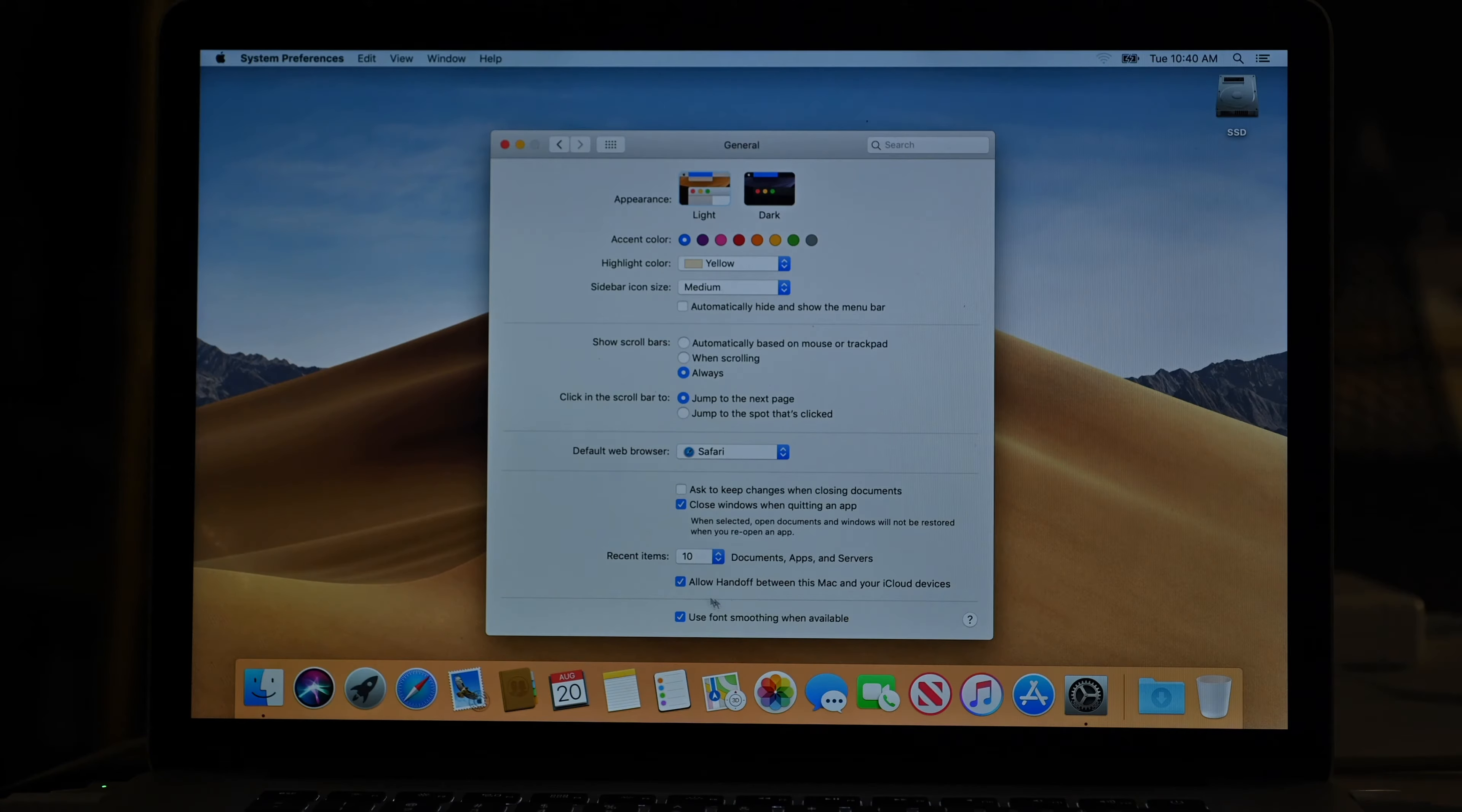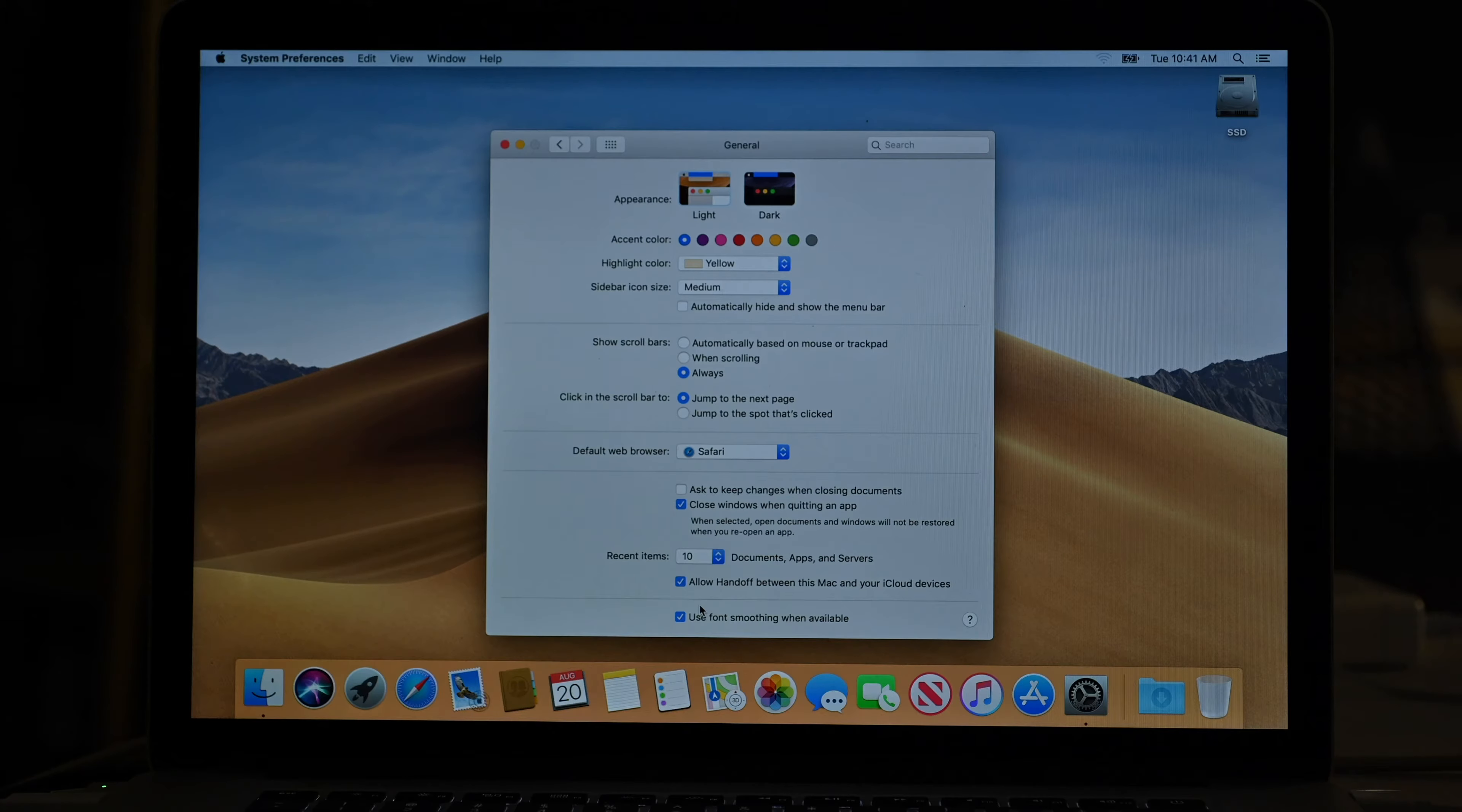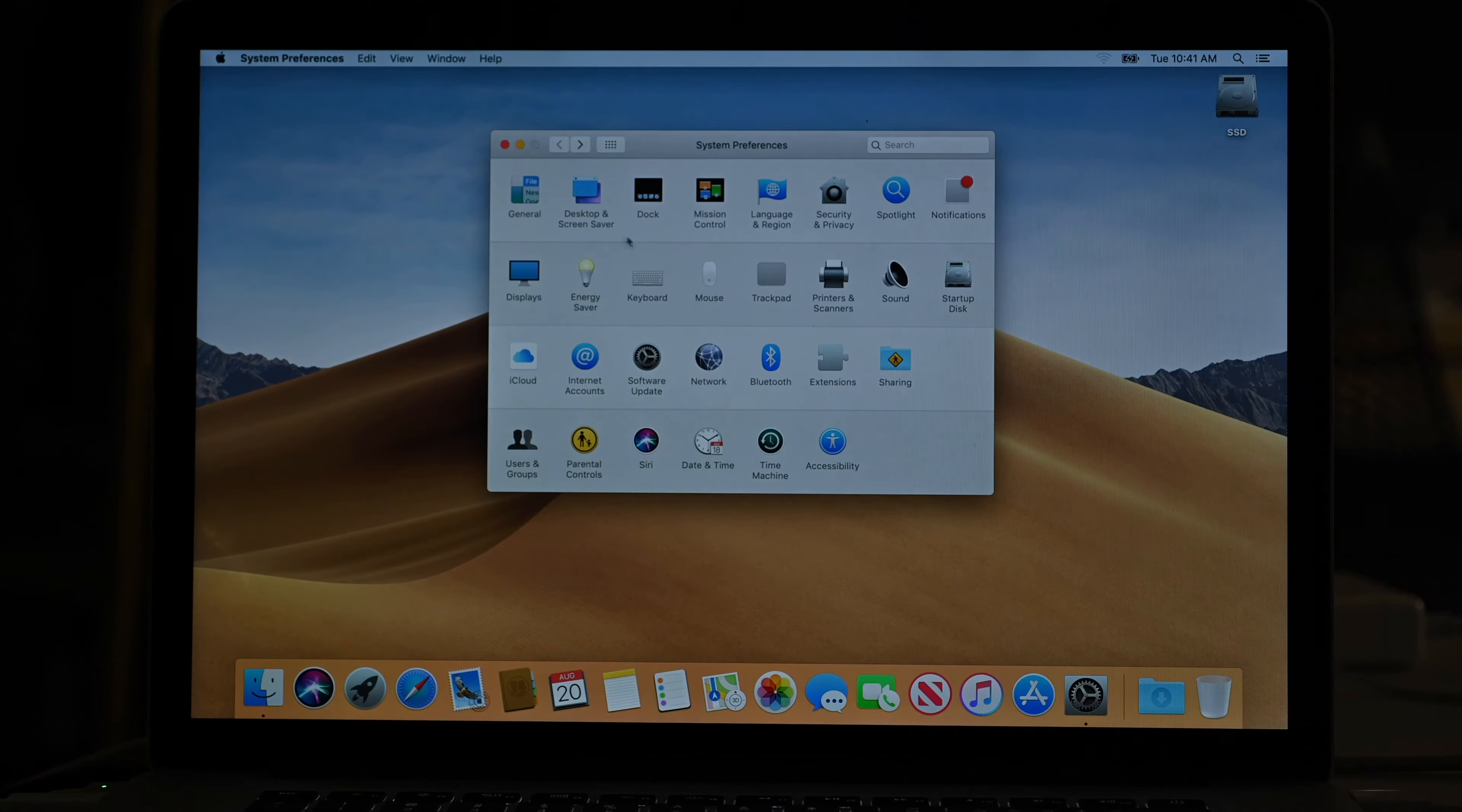So here's another technology here, handoff. Allow handoff between this Mac and your iCloud devices. So this is a benefit of iCloud. For example, if you're reading an eBook on the iBook app and you're on page 467 and then you pick up your iPhone or your iPad, it's going to remember the page number that you were on. So it's kind of nice. And there's other things that handoff will do that I can't recall off the top of my head. But it's going to remember what you were doing and it's kind of a handy technology.